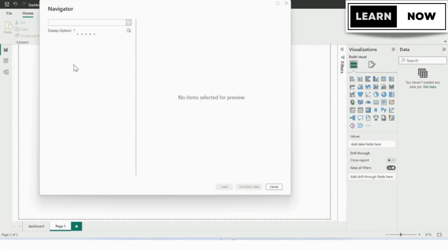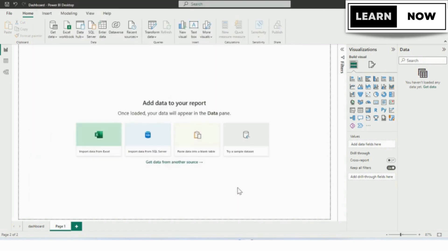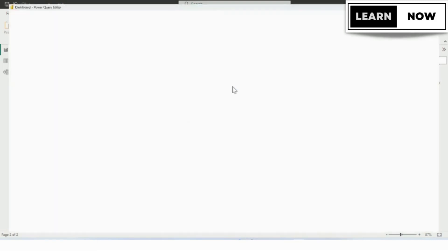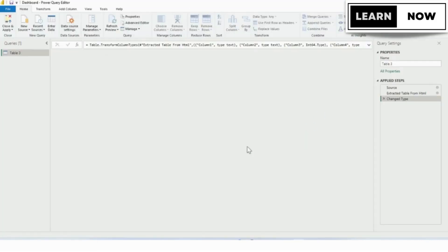We need to wait for a few seconds in order to get a pop-up window from where we will select the table which has the population. Now the pop-up window has appeared. We will select Table 3, which has the country name and the population, and from the below option, we will select the Transform button.